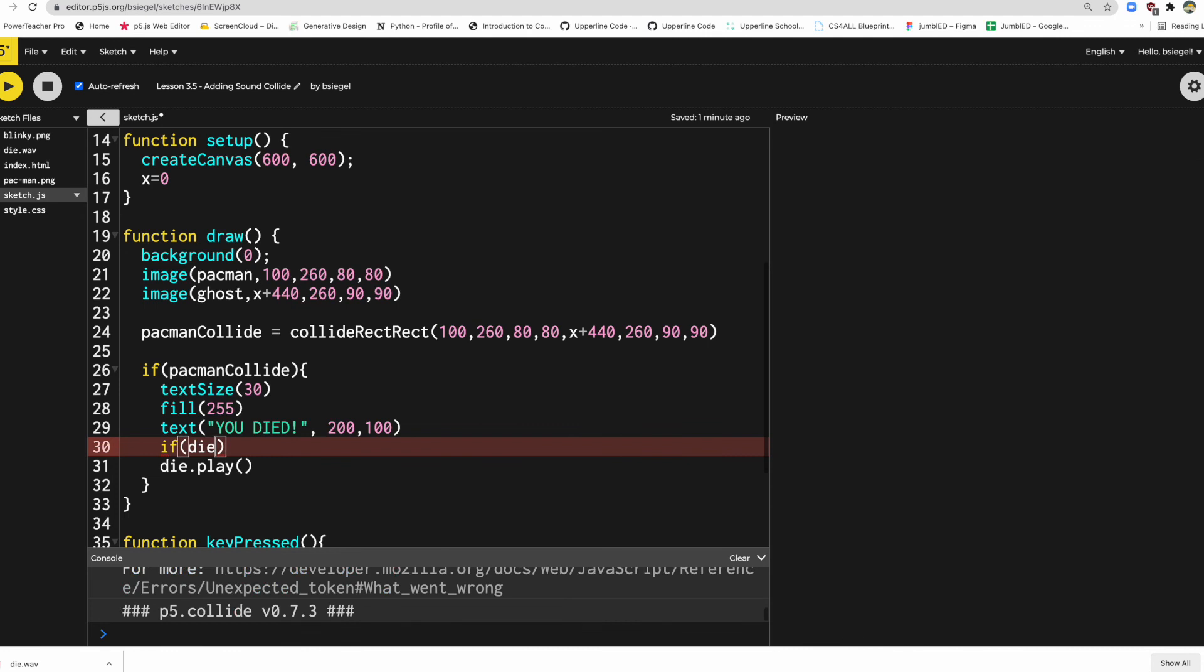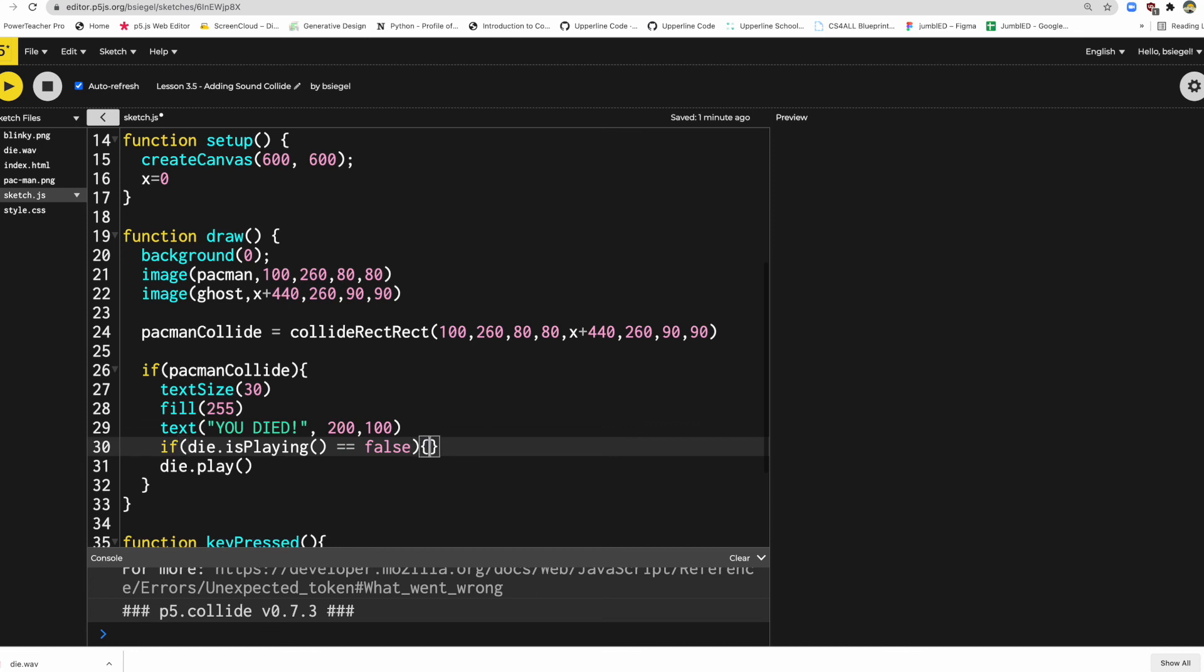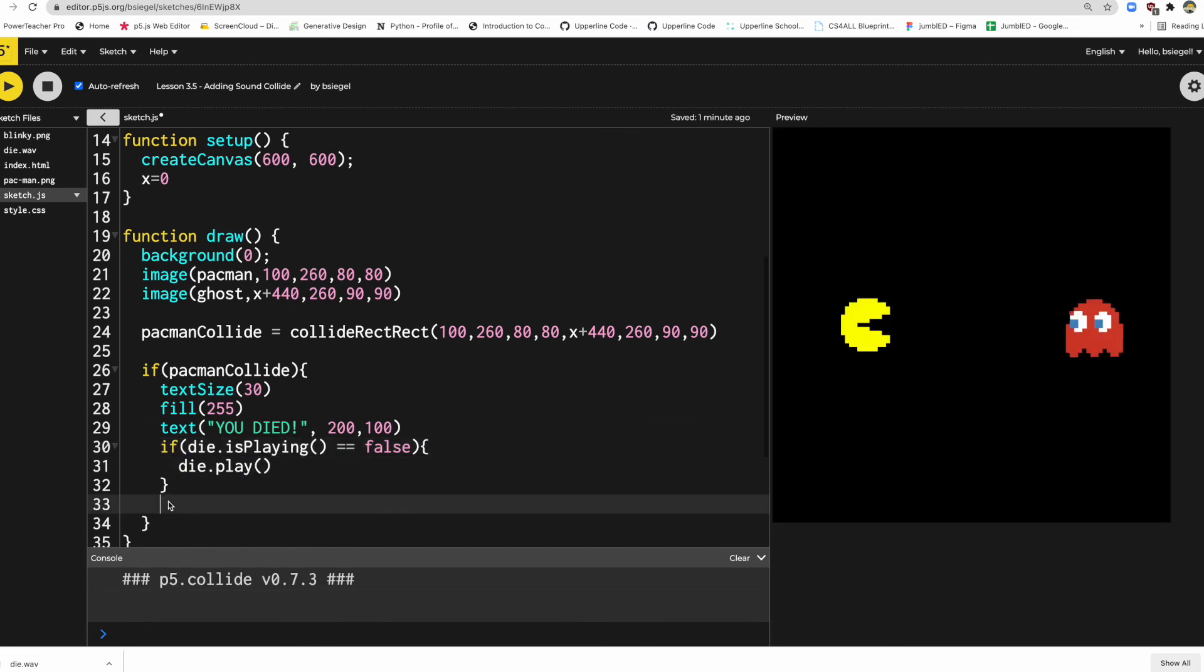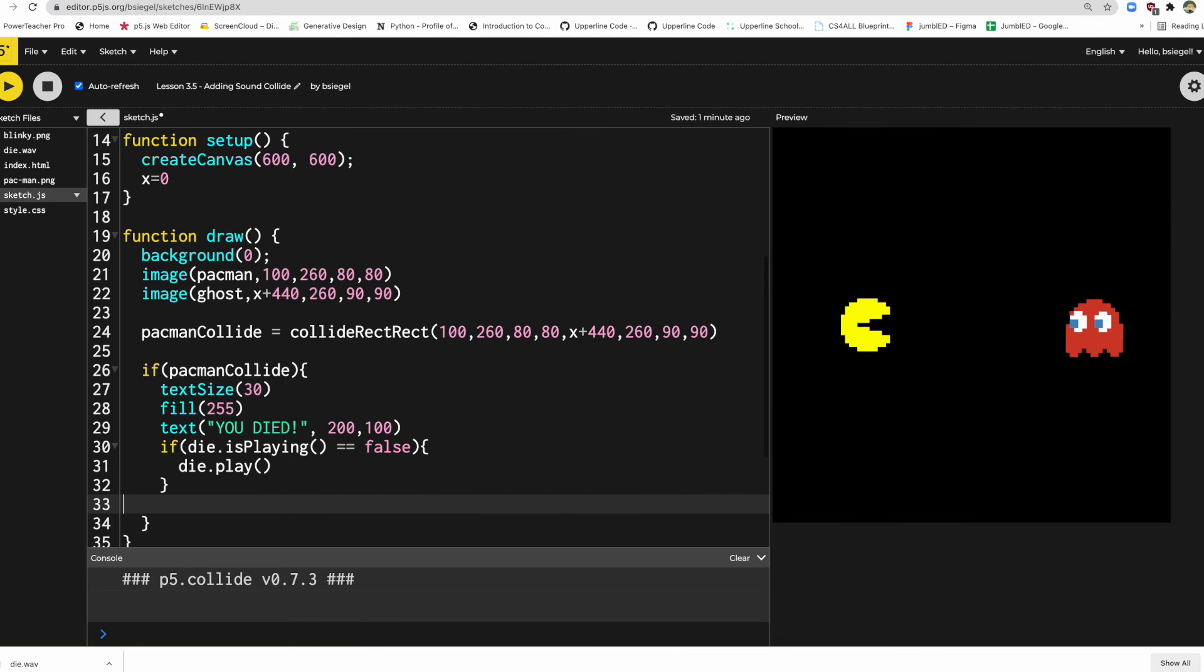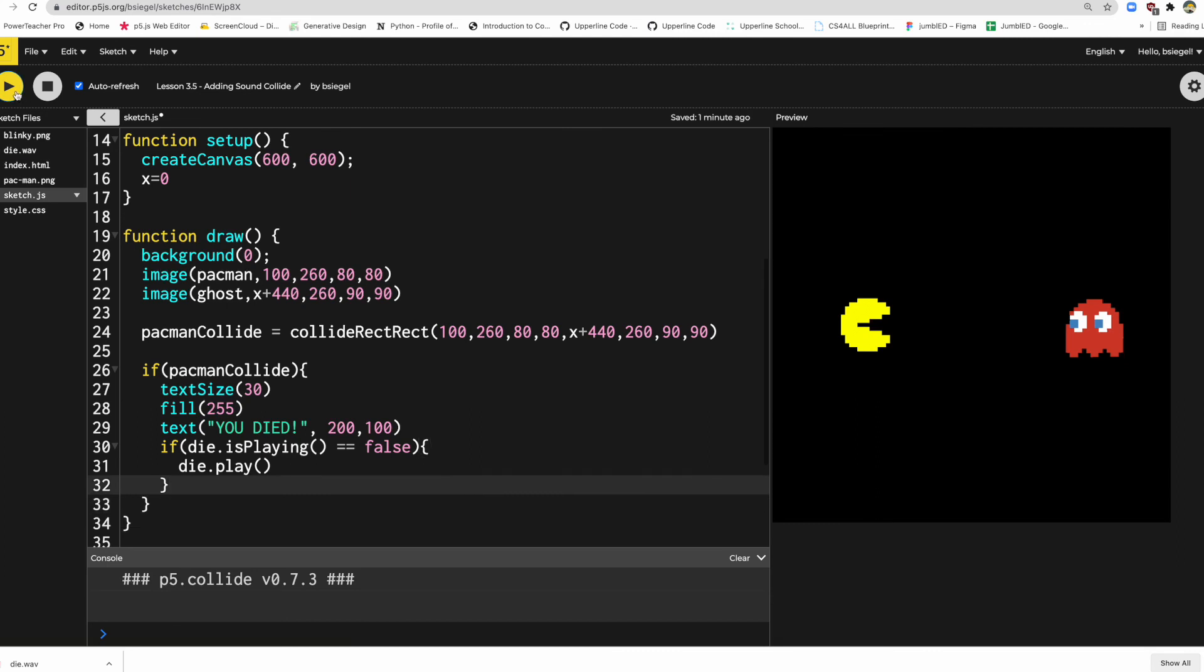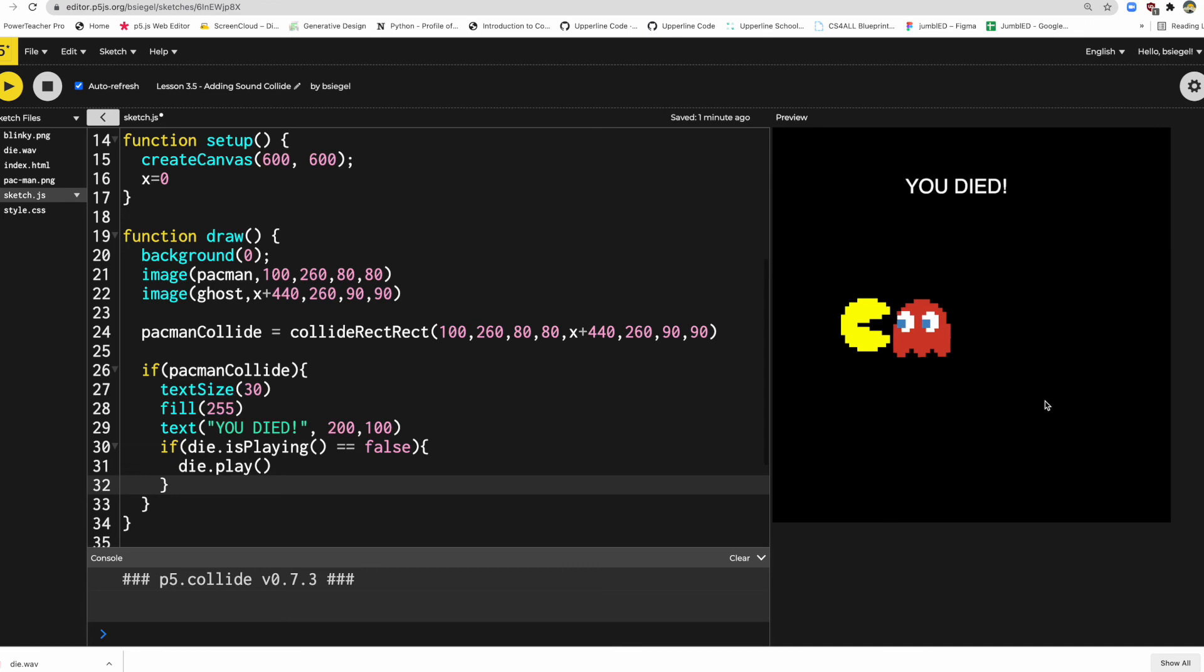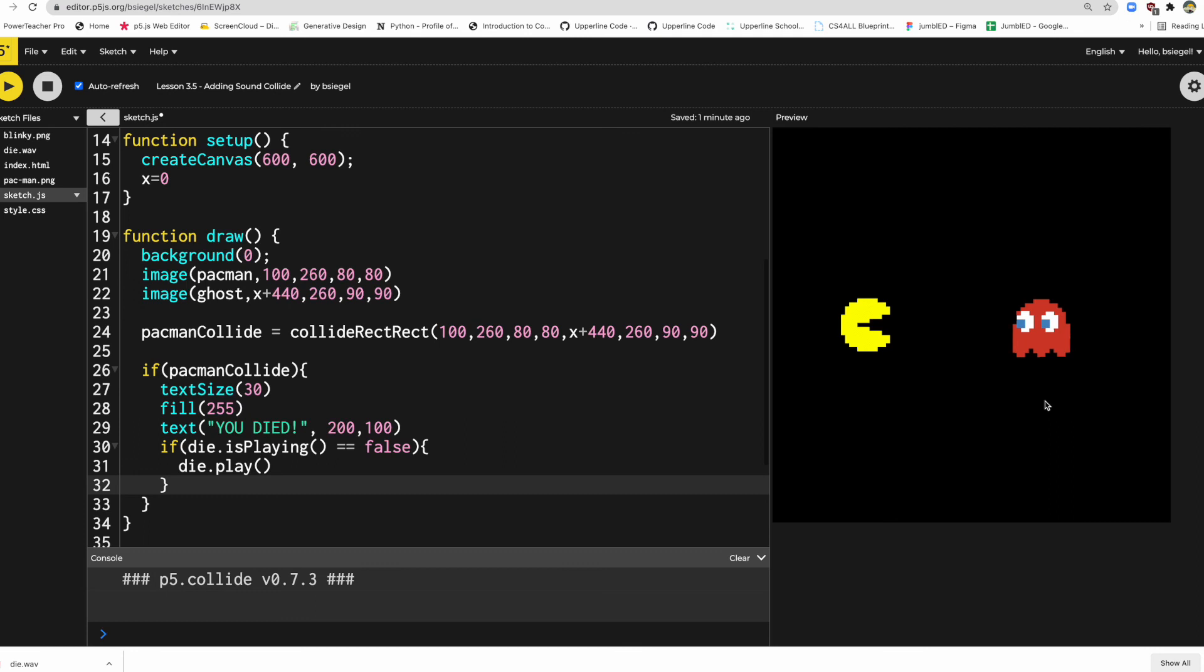die.isPlaying() equals false. So it's not, whenever it's not playing, well then we'll activate the sound. So let's try this again. Let's just kind of see if this works better. And here we go. Let's go back there.